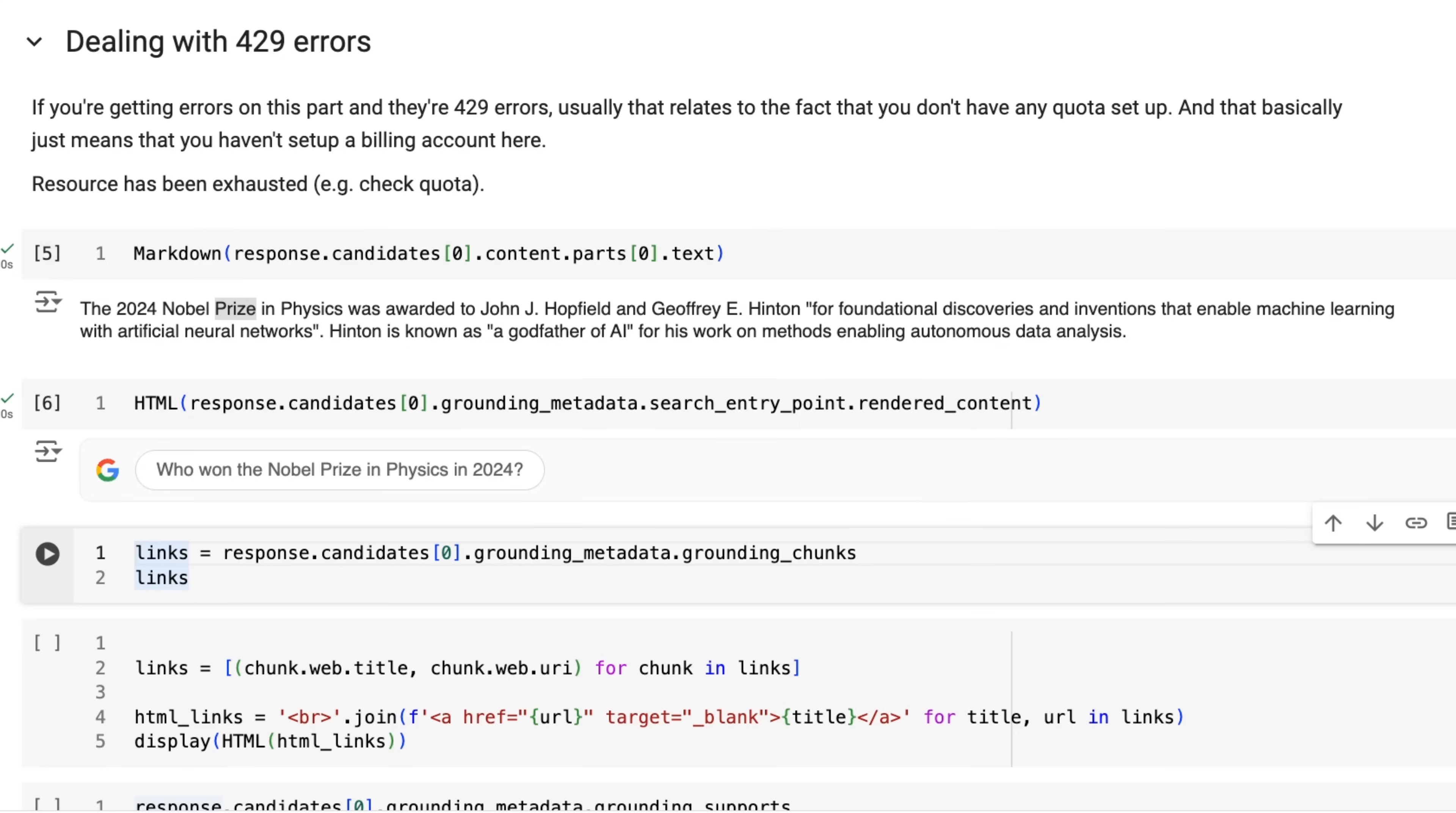One of the cool things though, that came back in this is that we also got the search suggestions here. So you can see here, I've got basically the search suggestion of who won the Nobel prize in physics in 2024. Notice that it fixed up my spelling errors.